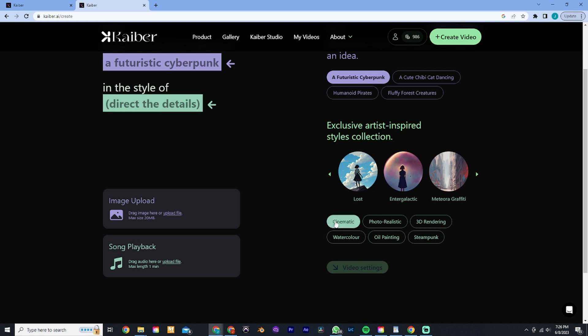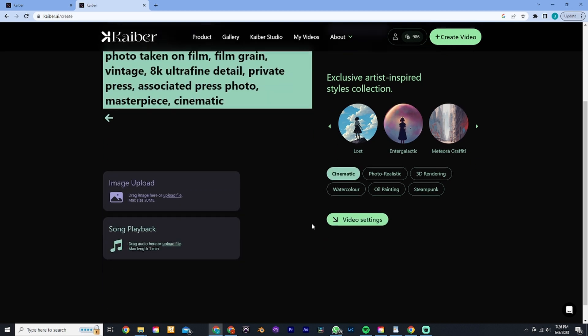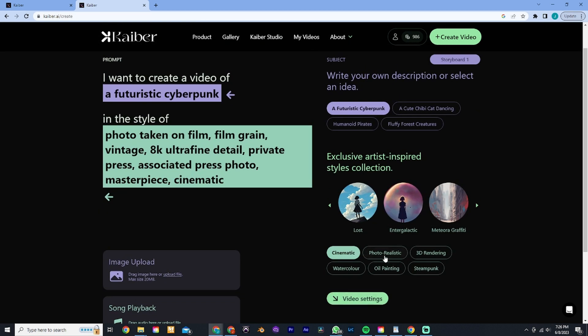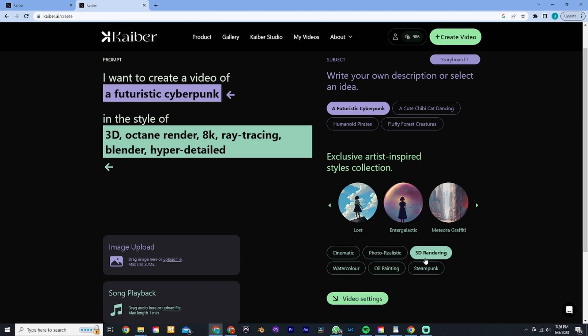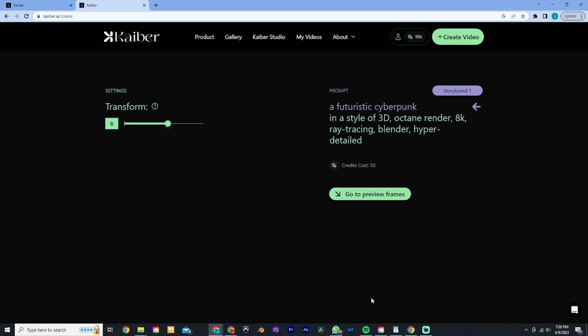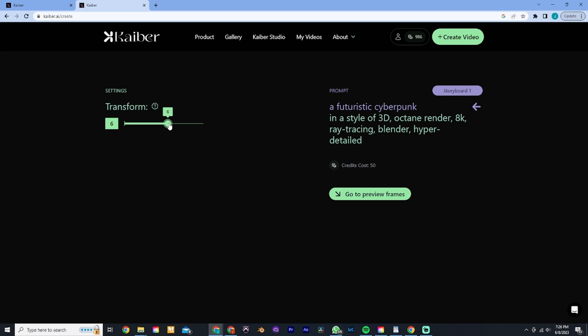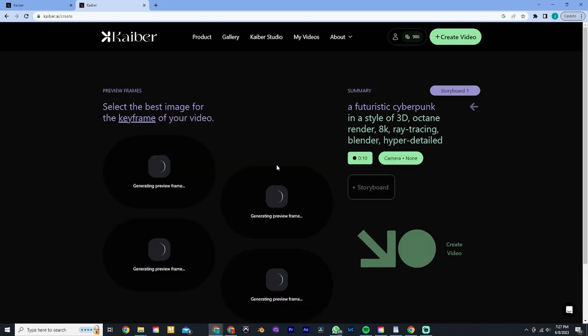In this case we're going to go with a futuristic cyberpunk. That's probably what you've seen online if you've seen any other similar videos. You can select any other option, 3D rendering. Then this option here, transform, basically the higher you go the more it's going to put the AI effect on your video, and the less you do it's going to be obviously less of an effect. We're just going to leave it at the preset 6 and we go to preview frames.